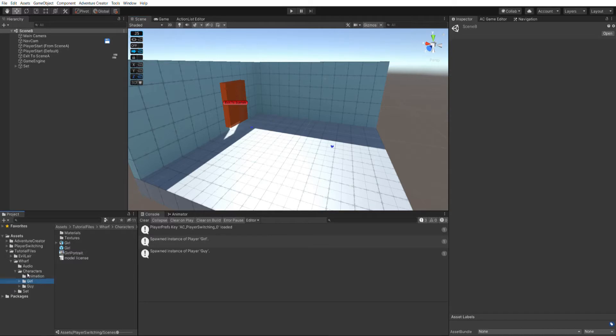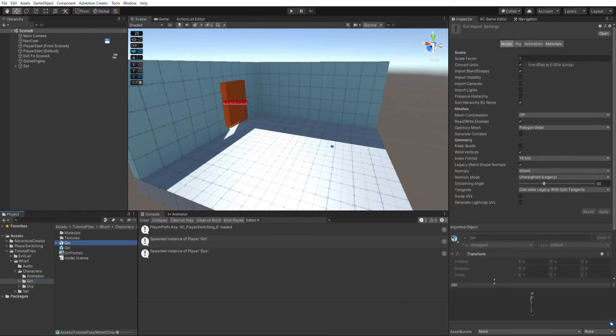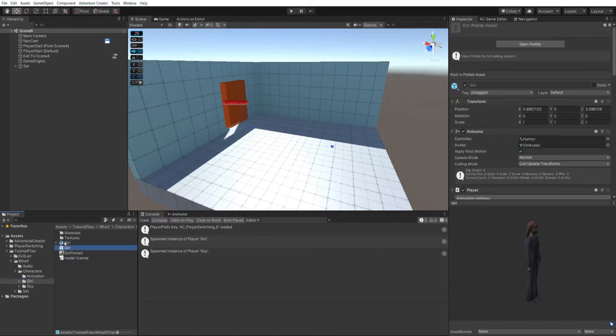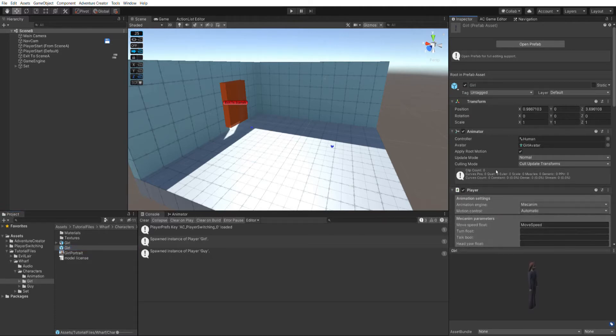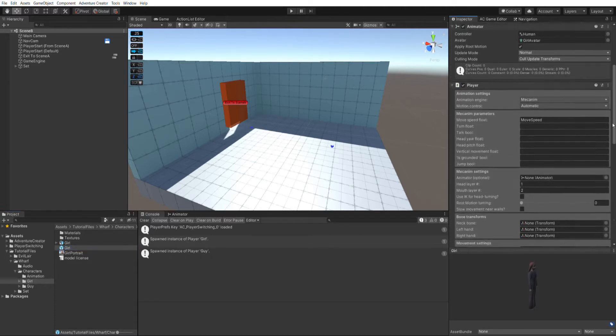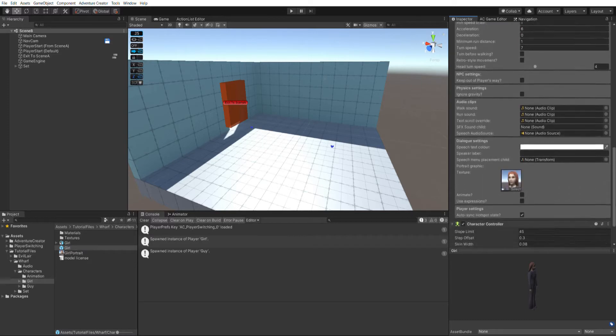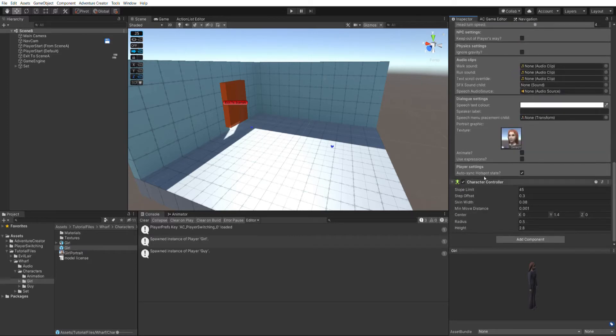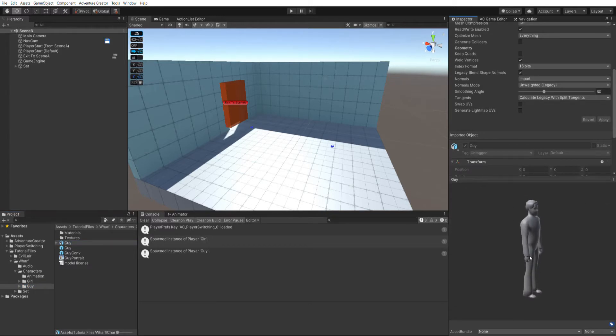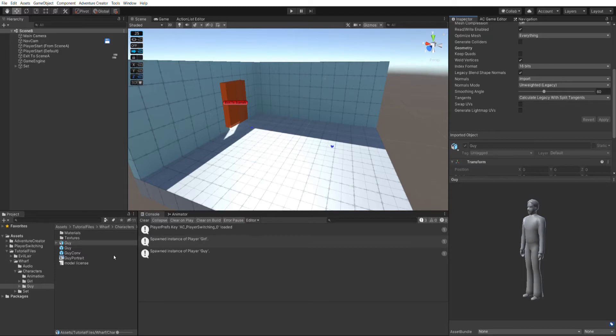So for example, I've got this girl character here, and all I've done is converted her into an AC player prefab. So she's got a player component, she's being animated with Mechanim, and she's using a character controller. And I've done the same to this guy model here, but it should be noted that this technique will work for 2D and 3D, and again this is really just a demonstration of the workflow.